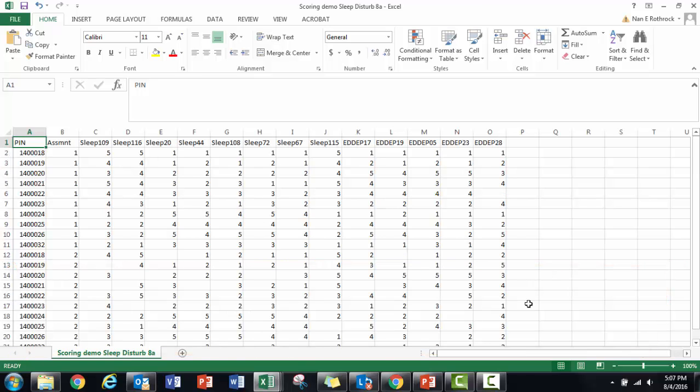In my study, not everyone answered all questions. I left the cells for items with missing data blank.